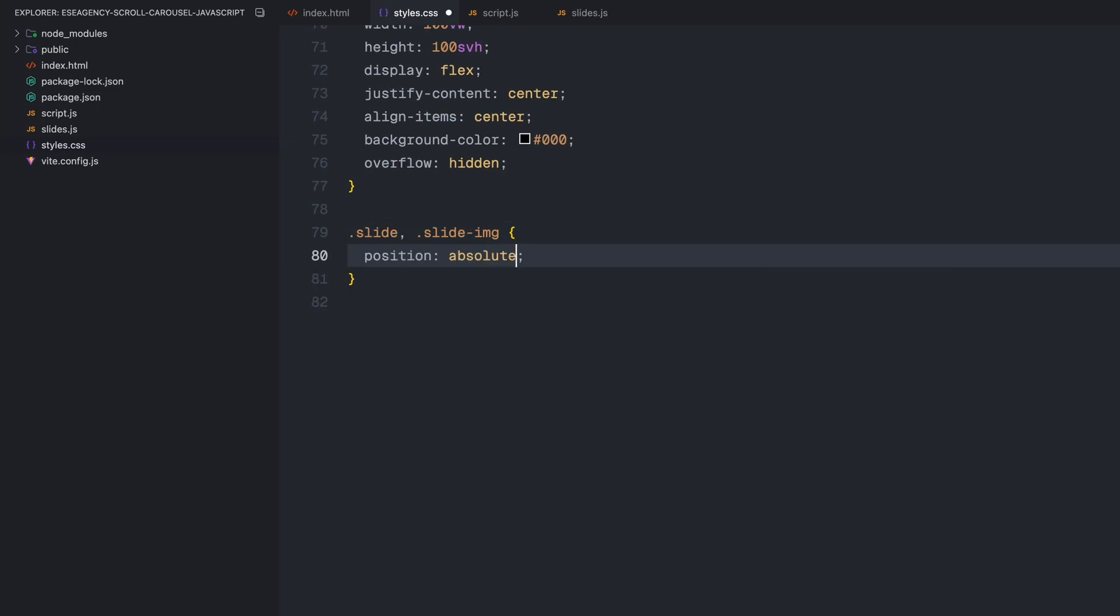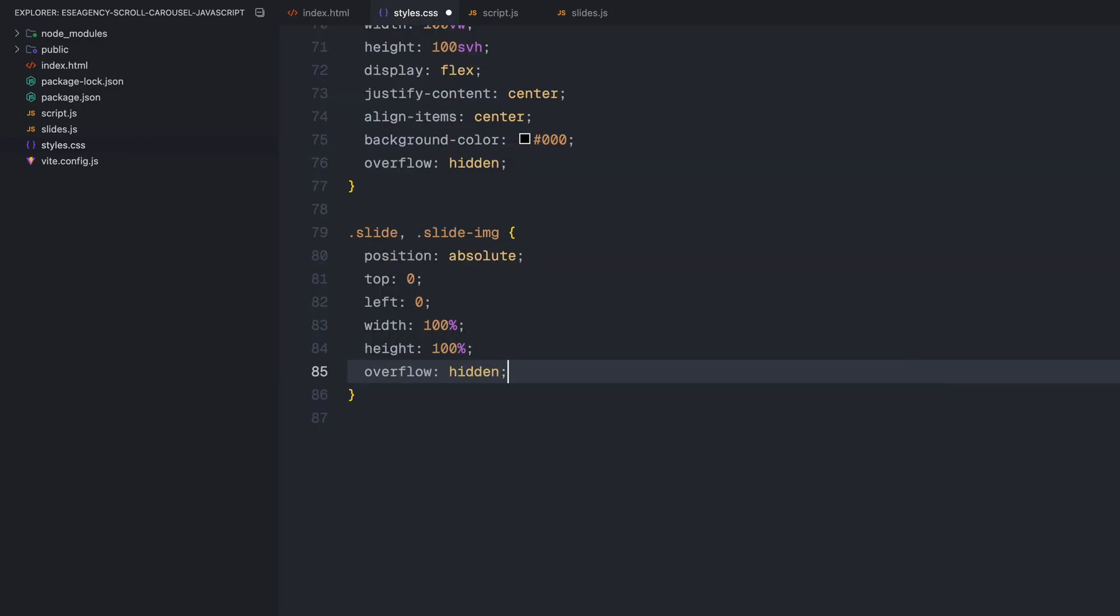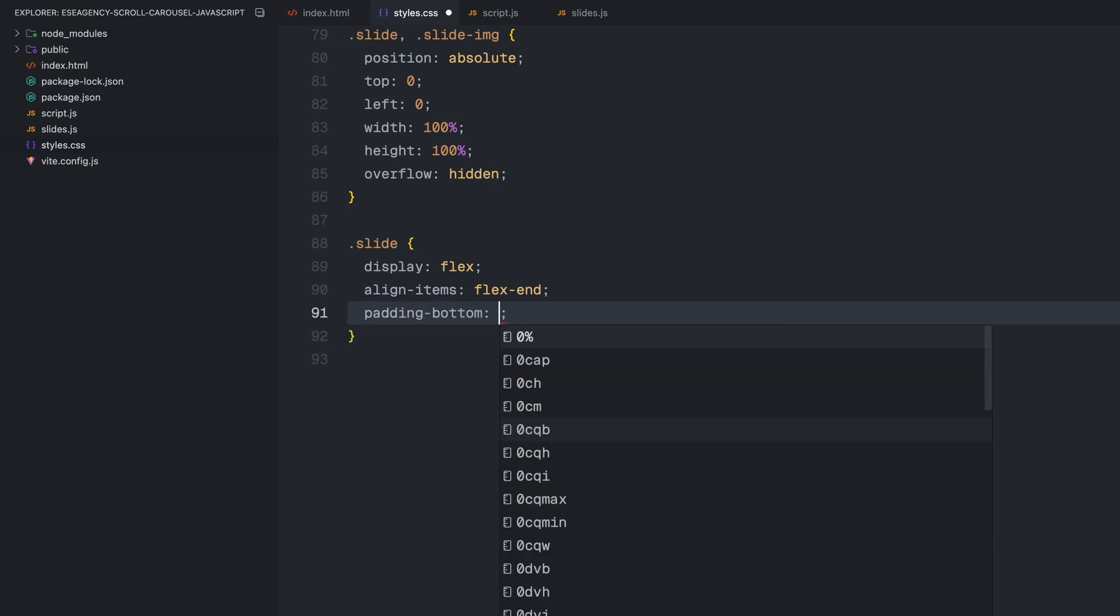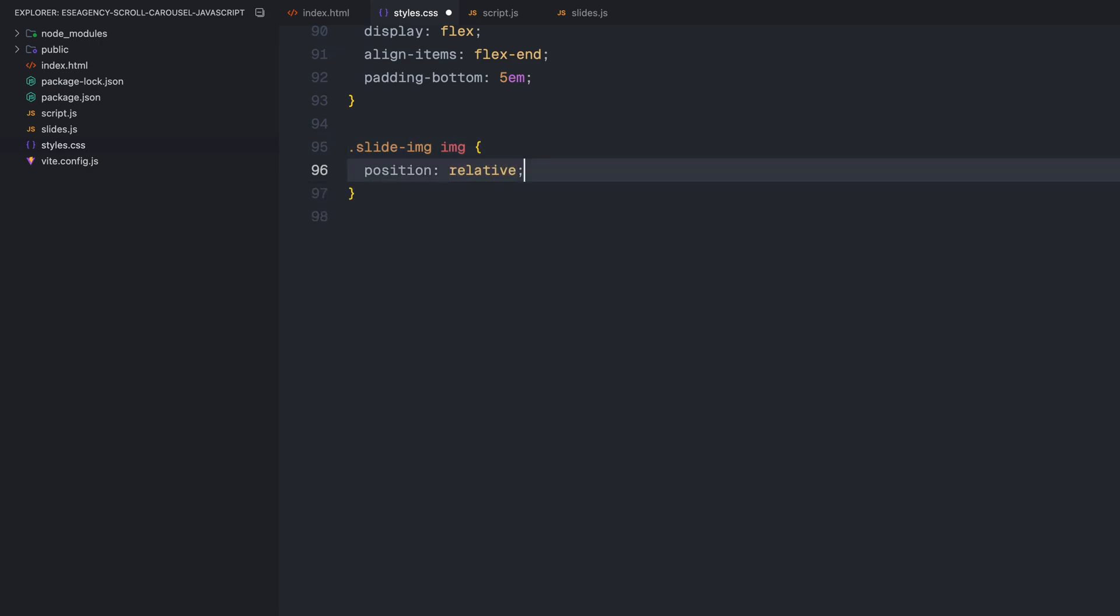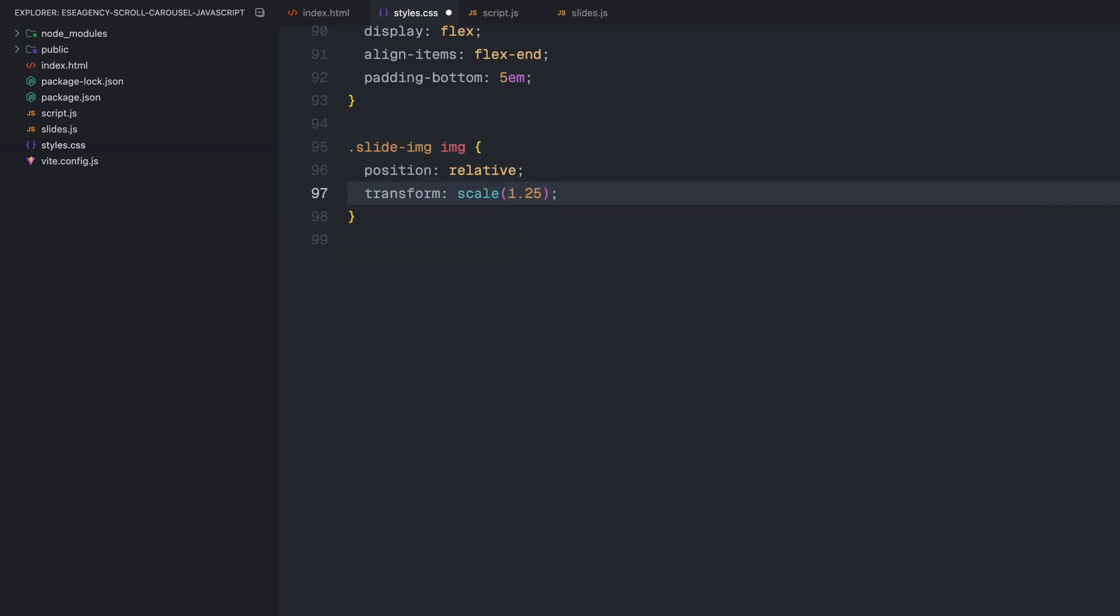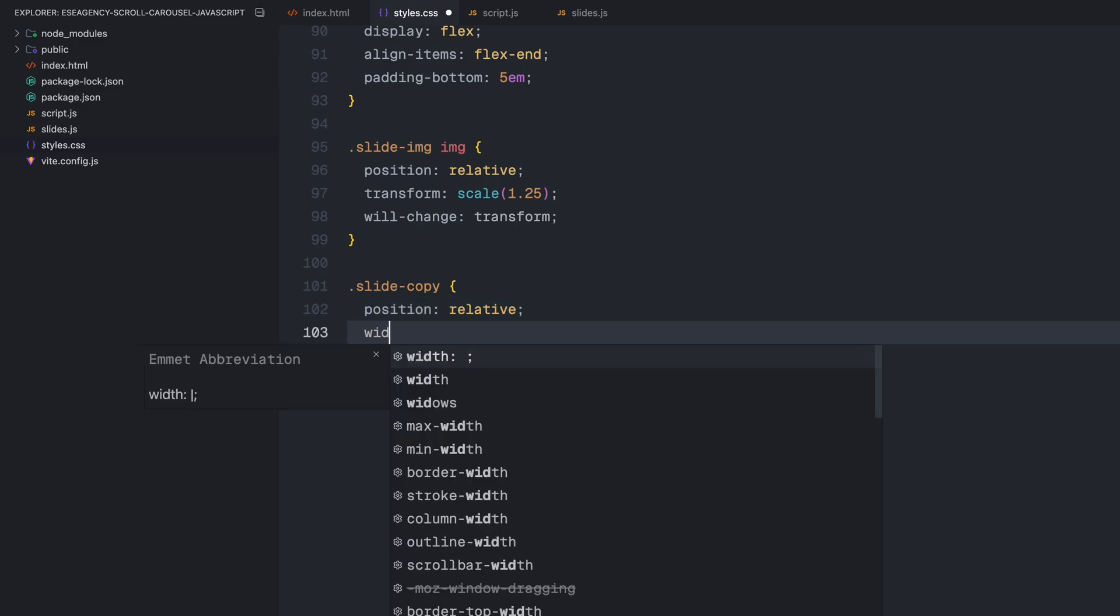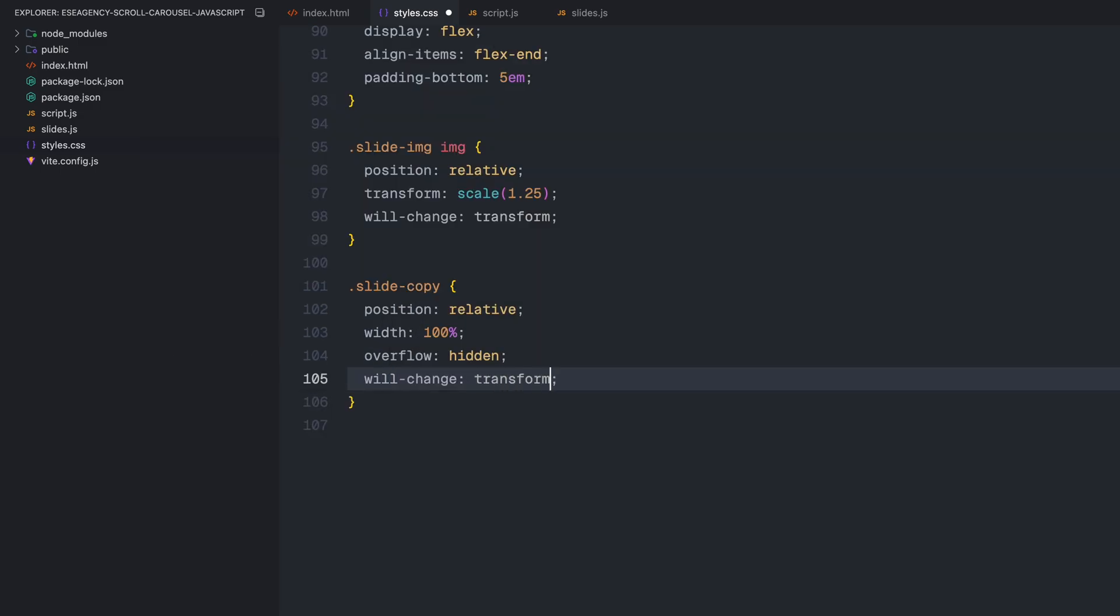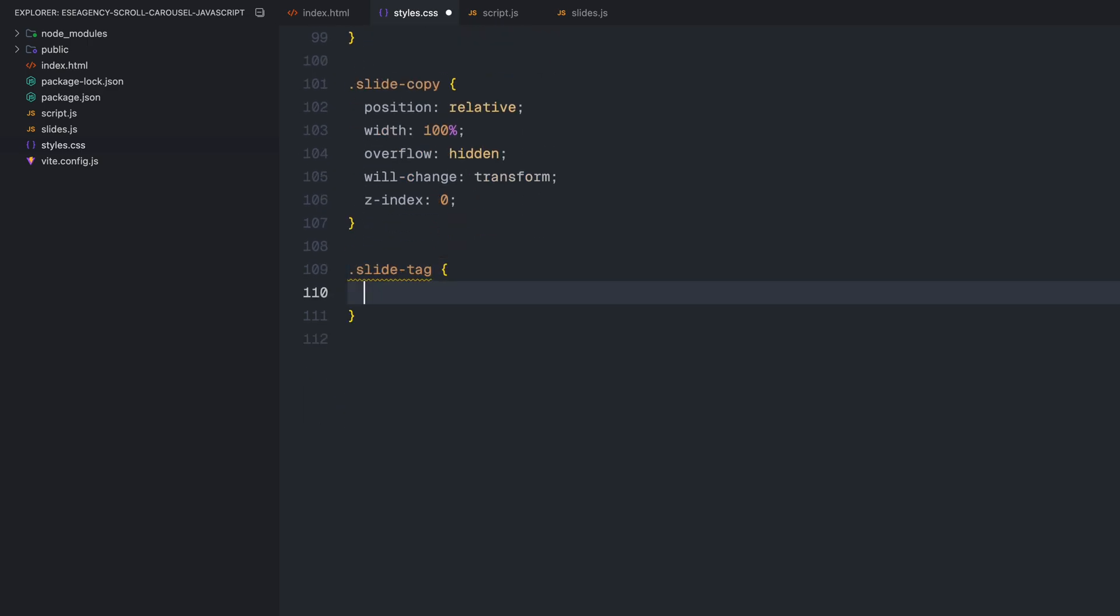The slide and slide image elements need to be absolutely positioned to cover their parent container entirely. Each slide is aligned to the bottom with flex end and has some padding at the bottom to create space for our progress bars. For the slide images, I'm adding a scale transformation to create that zoomed in effect to work better with the parallax later on. The slide copy section holds our text content and needs to have overflow hidden to contain the marquee effect.